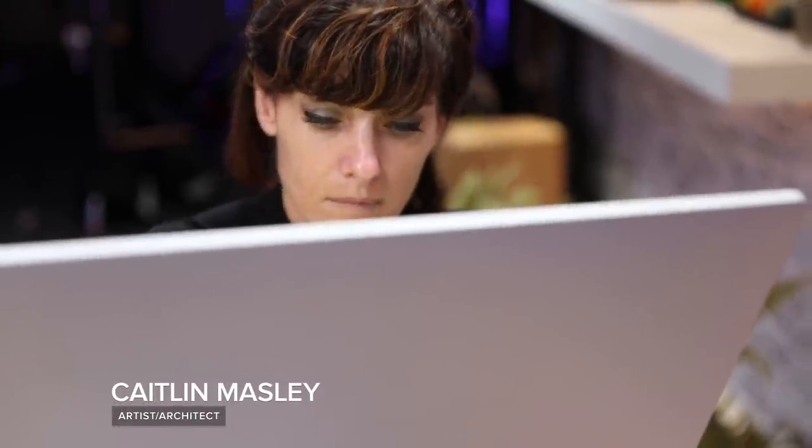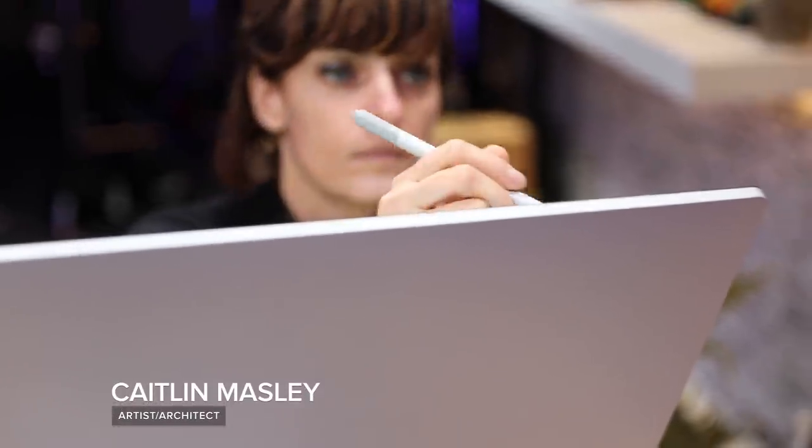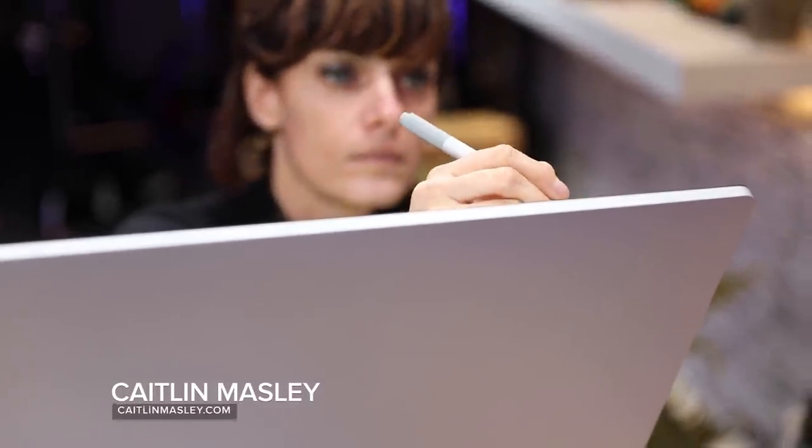My name is Kaitlin Maseley. I'm an artist and architect. I've had a career in the arts for the last 20 years.